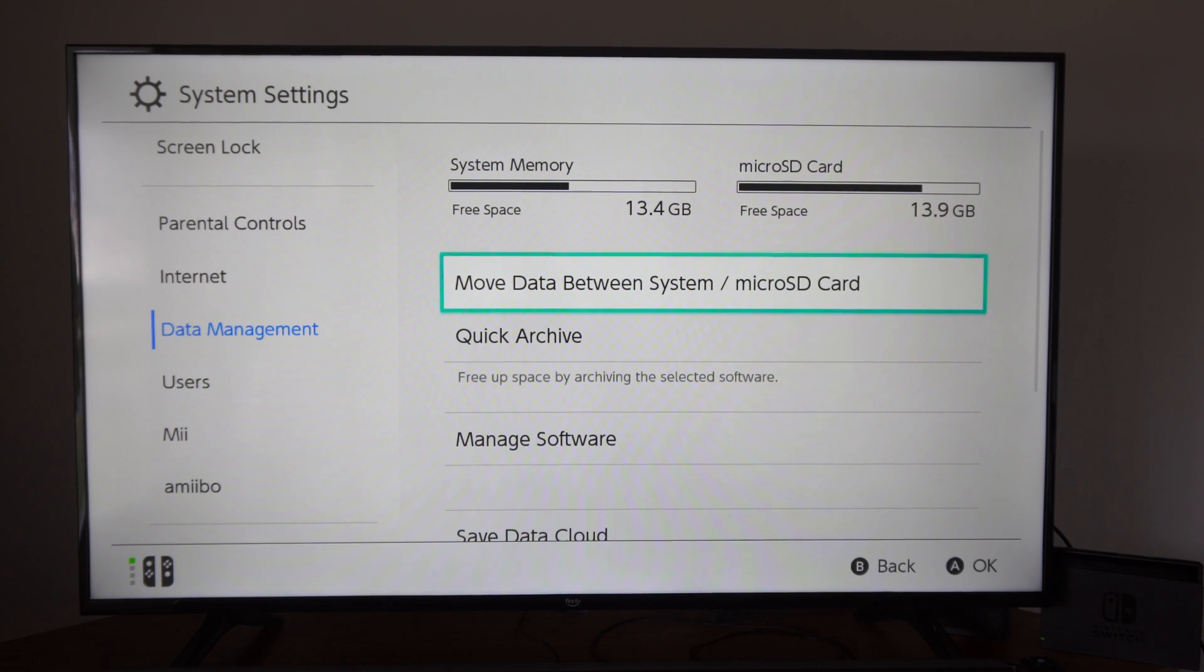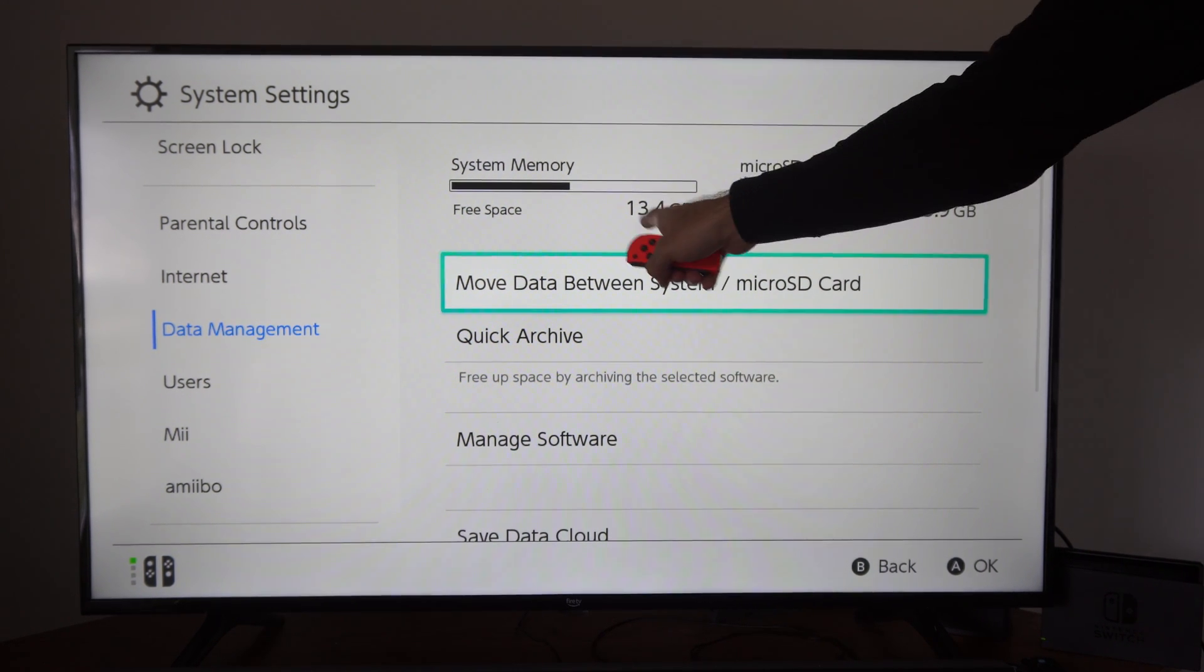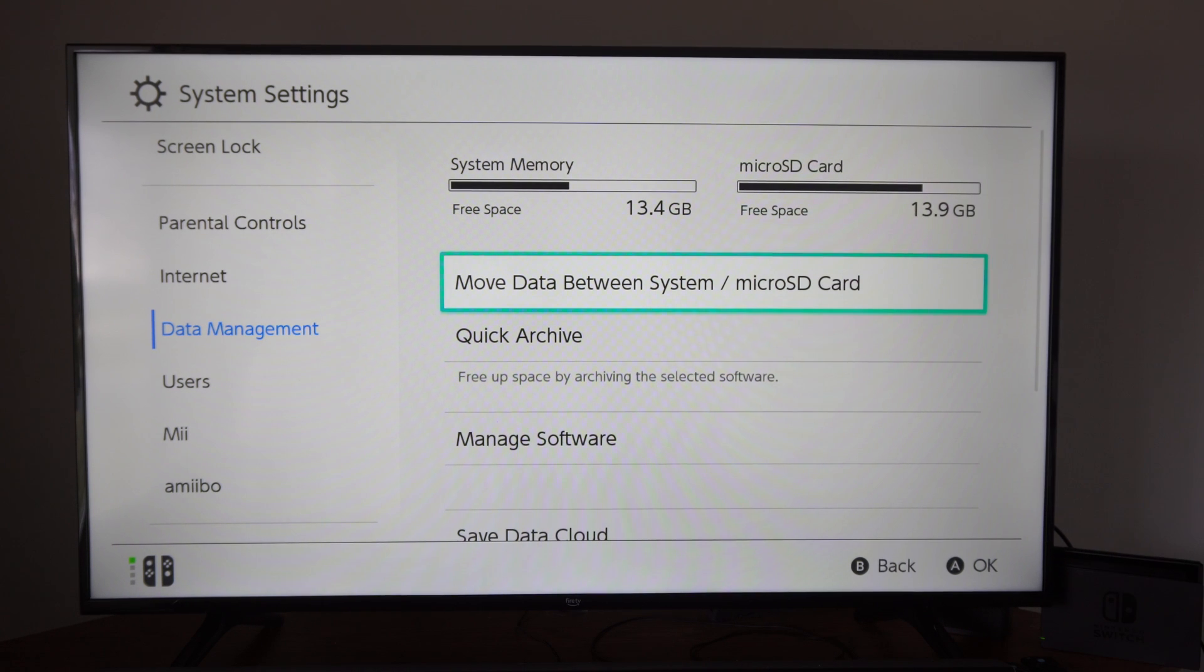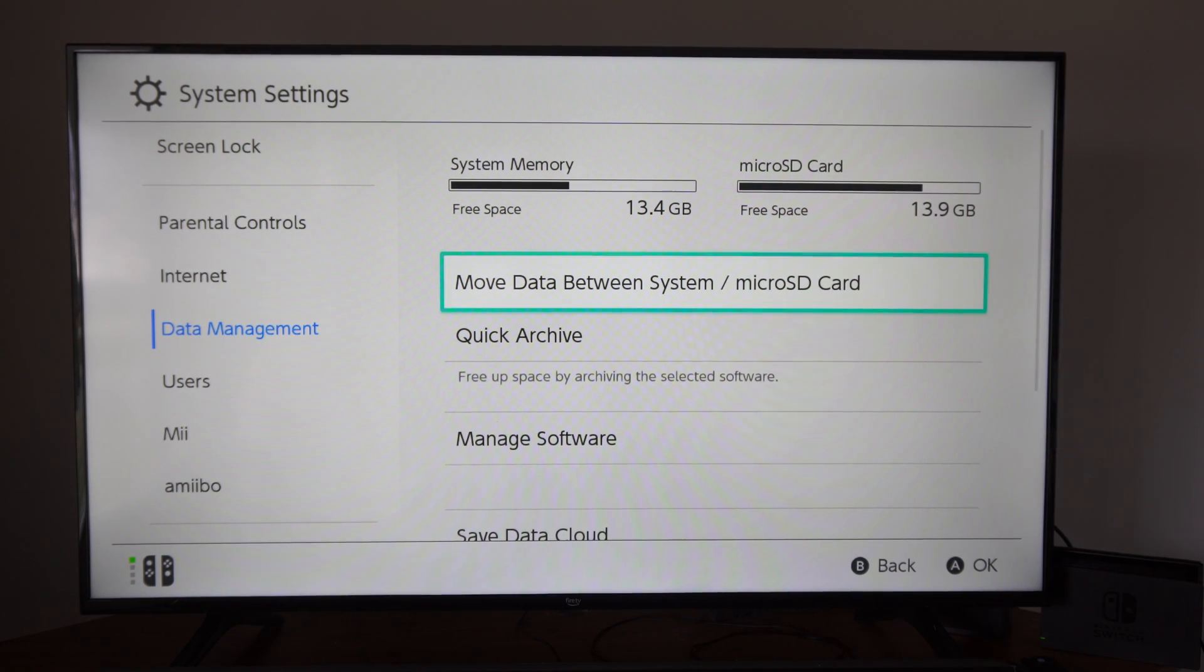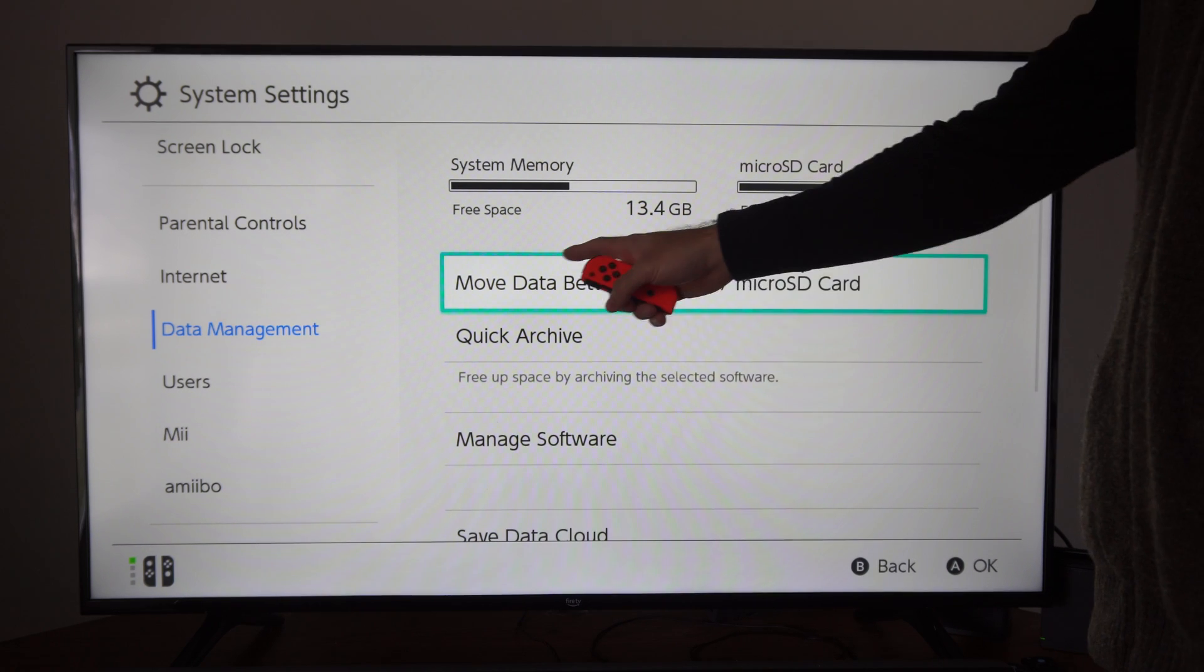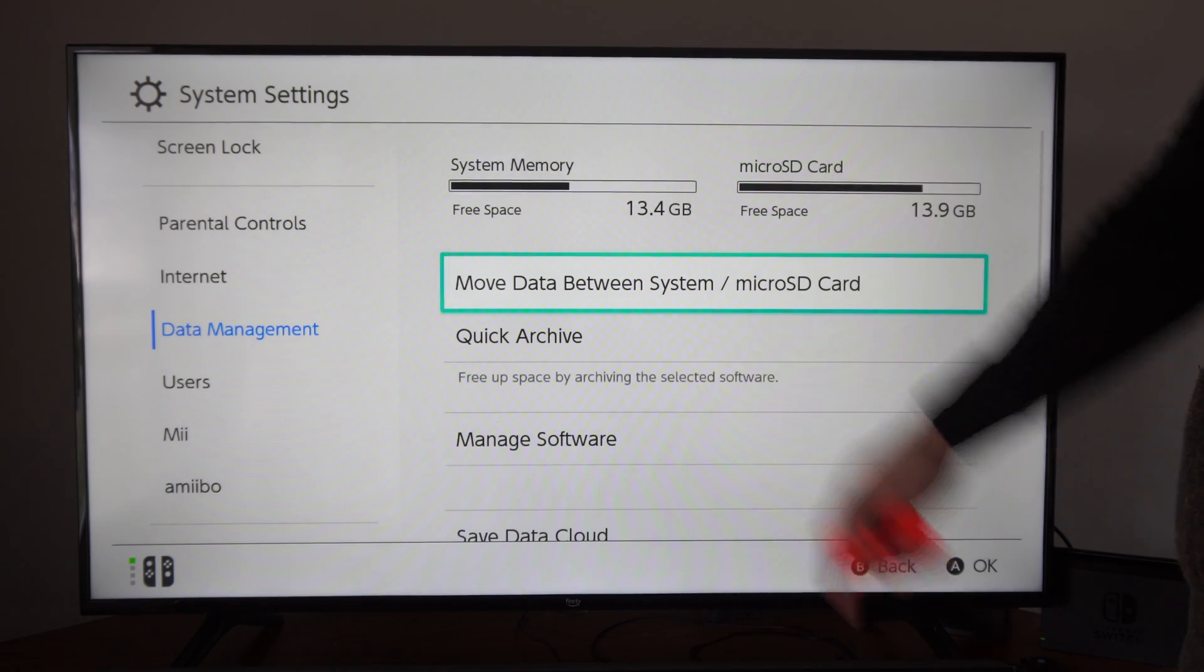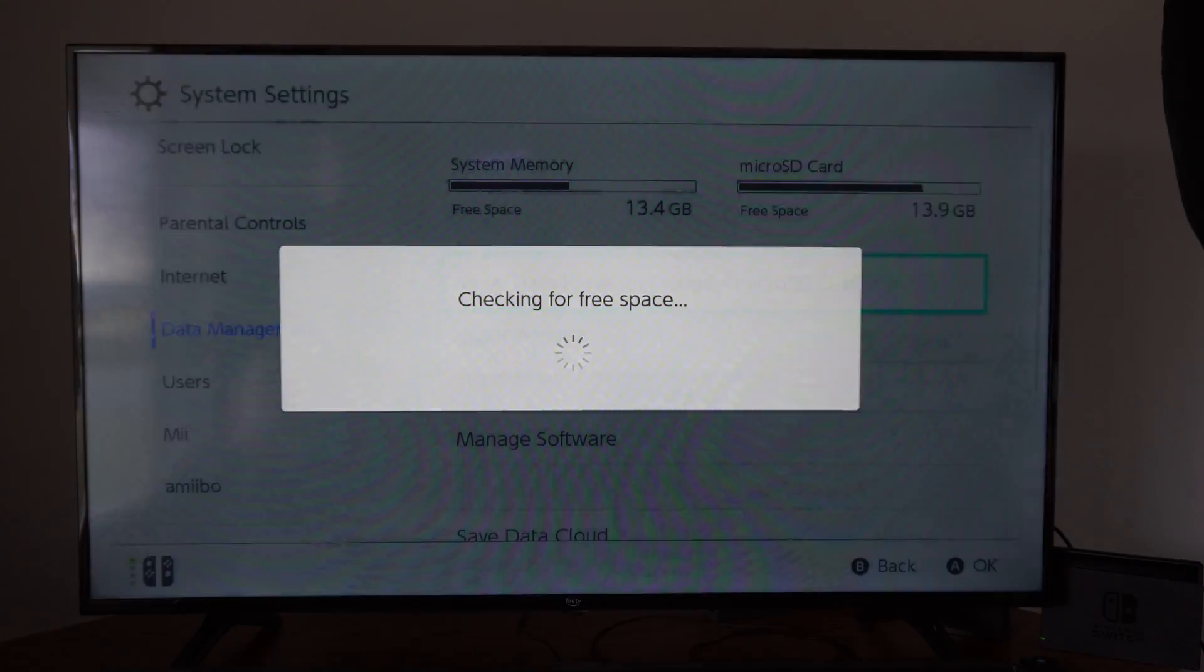Then you can see your system memory on the top. I have 13.4 gigabytes free right here. My micro SD card is really small. I only have 13.9 gigabytes free, but I'm going to go ahead and transfer the information back and forth. Let's go to Move Data Between System and Micro SD Card.